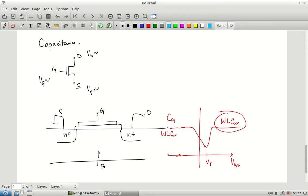In addition to W × L × C_ox, there is an overlap area between the gate and the source/drain N+ regions — these are shown in blue. This creates a direct parallel-plate capacitor effect. The conducting gate overlaps a conducting N+ region through an insulating layer, and fringing electric fields also pass through this overlap region.